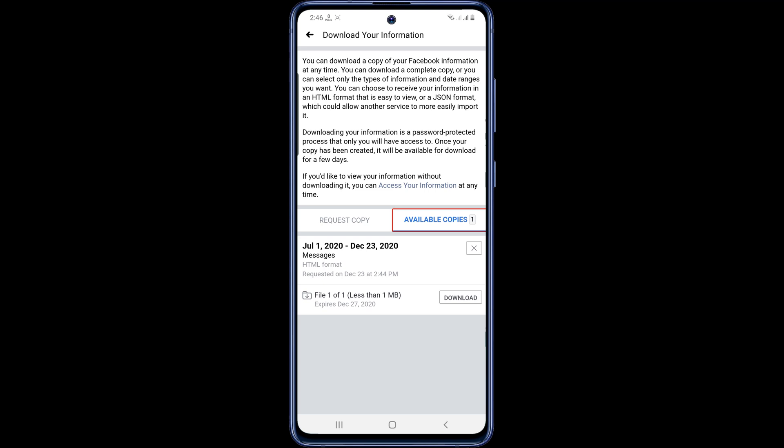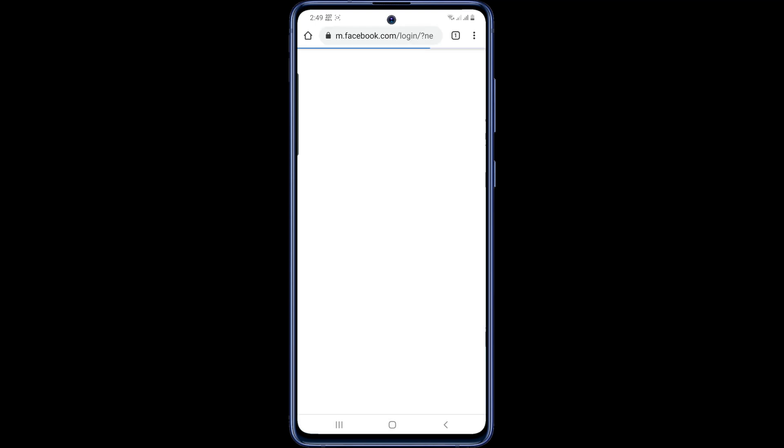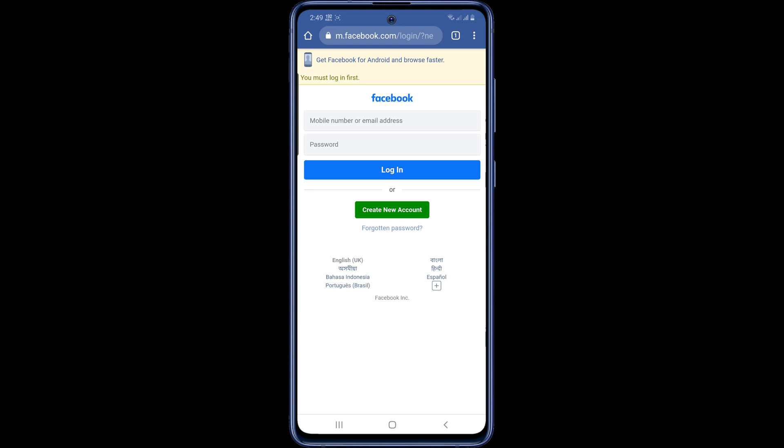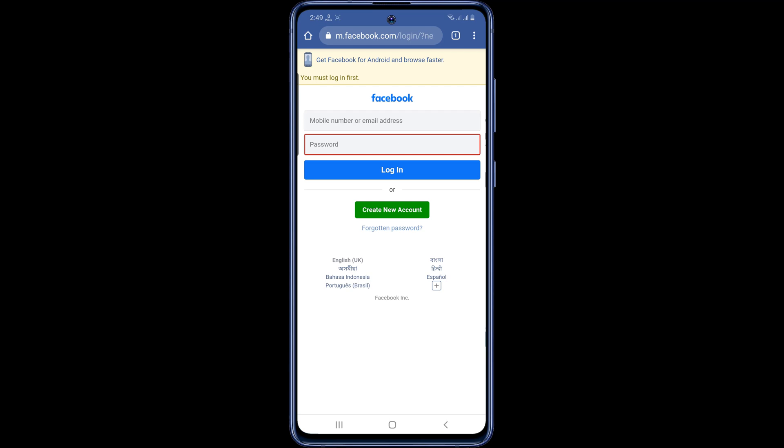Now I will download and open the file. As you can see here, I was asked to log in again to open the file. So now I am logging to my account.